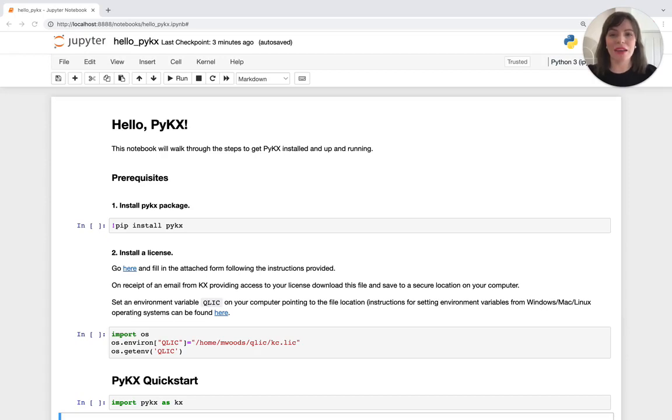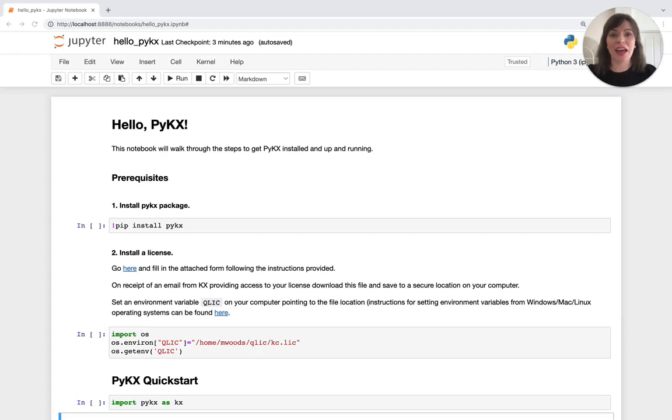Did you know that PyKX, the new Python native interface for KX, has just been open-sourced for the first time? And in this video we're going to take a look at how to quickly install it and get up and running in just a few minutes.